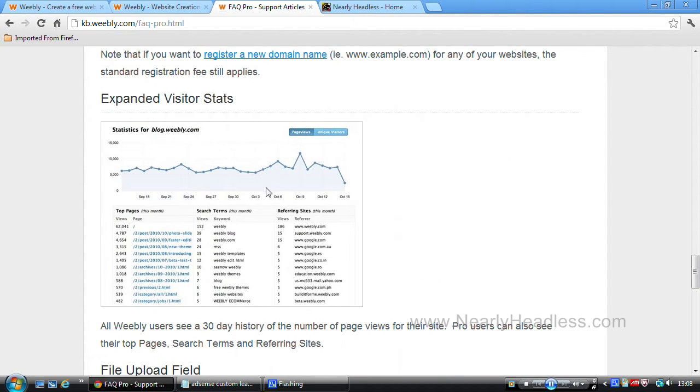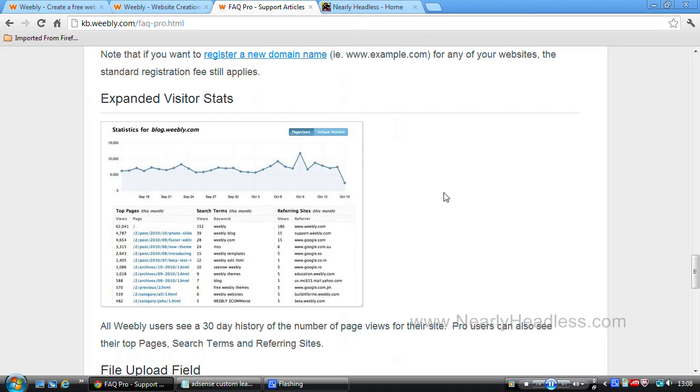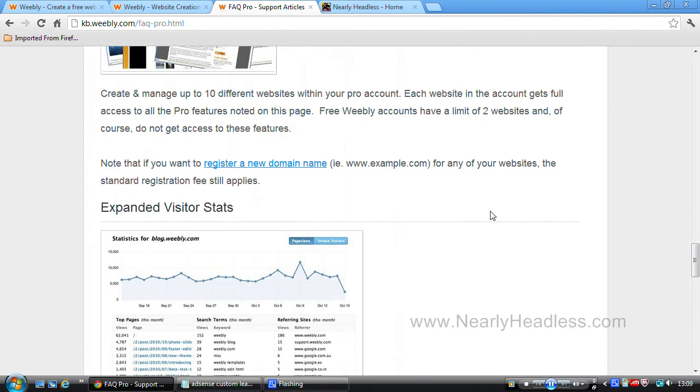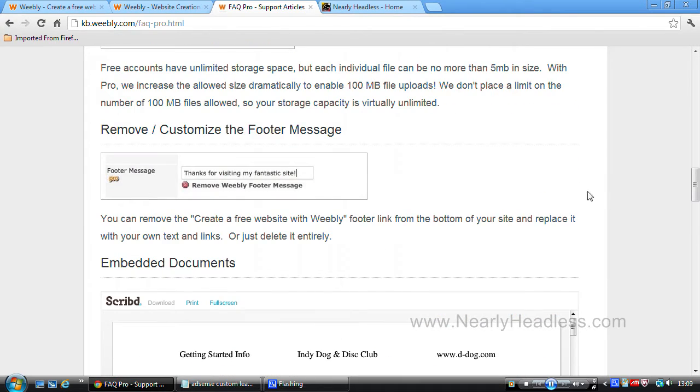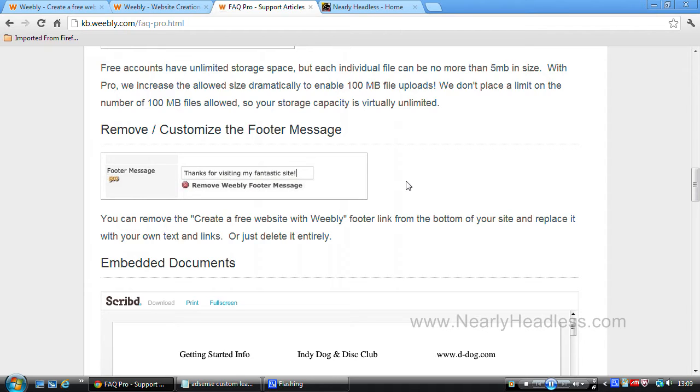Then we have advanced stats. I say advanced stats because you get some stats on the free version, but the ones on the pro version are just juiced up a bit. What this stats section basically is is a dumbed down version of Google Analytics. Then we have the option to remove the Weebly footer message. As on the free version, there is a message from Weebly trying to encourage other people to check out Weebly. It's not very big and it doesn't show up very much, so it's not that big a deal. But if you're trying to make your website look more professional, you probably want to remove this.